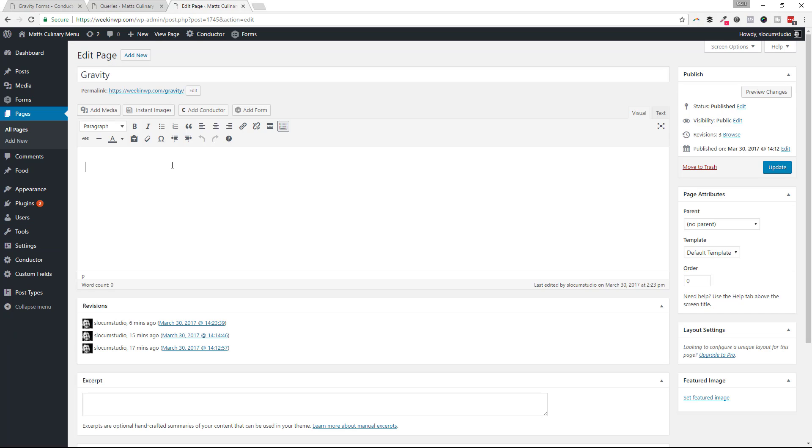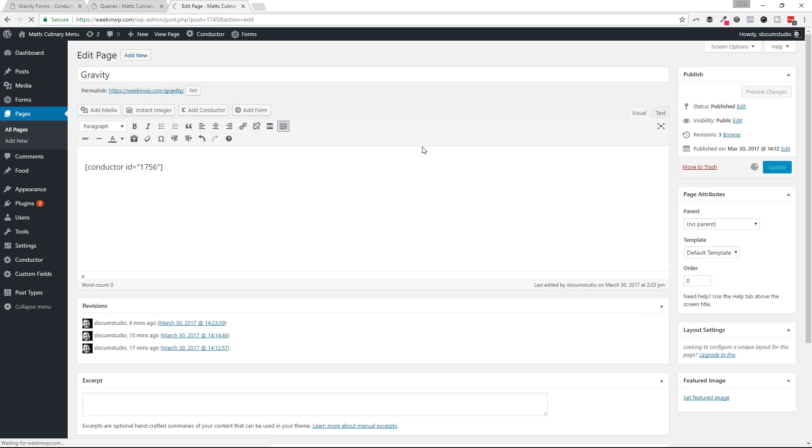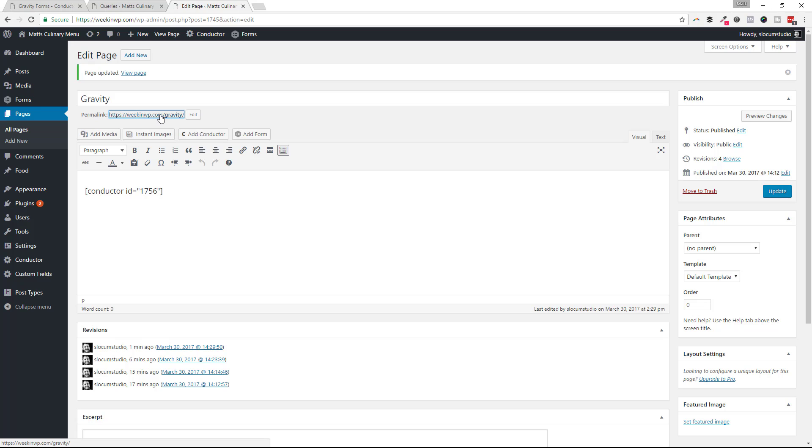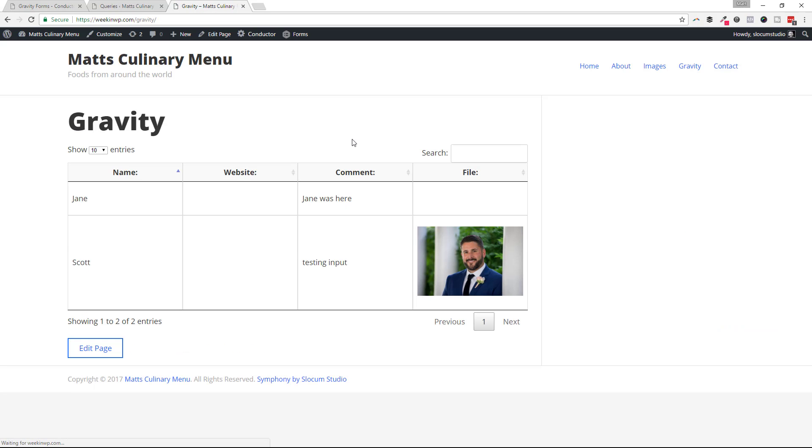Here we are on a Gravity page. I'm just calling it Gravity. I'm going to go ahead and paste in that shortcode that we created before. Hit Update. And then let's view the page.